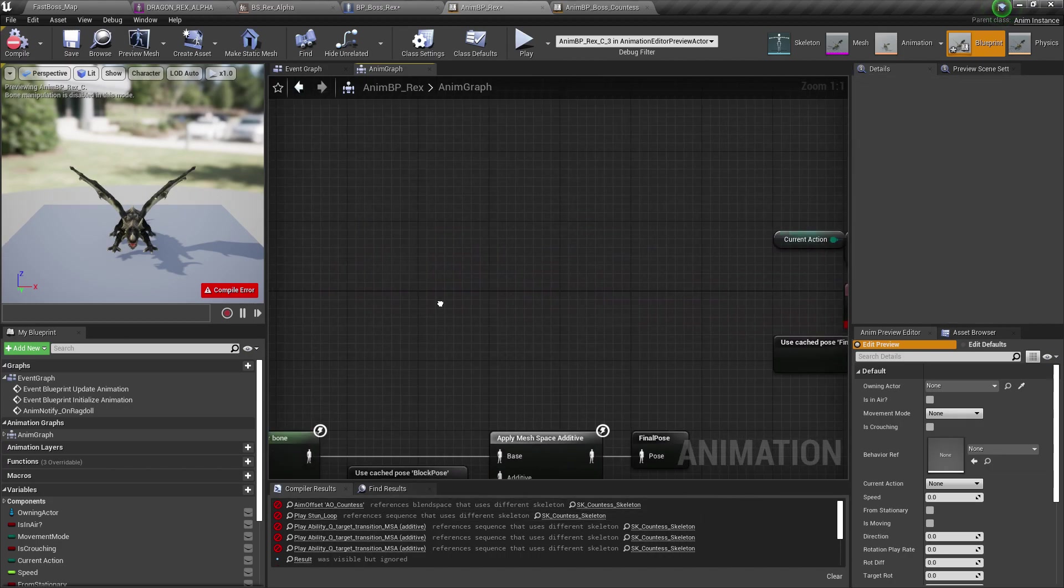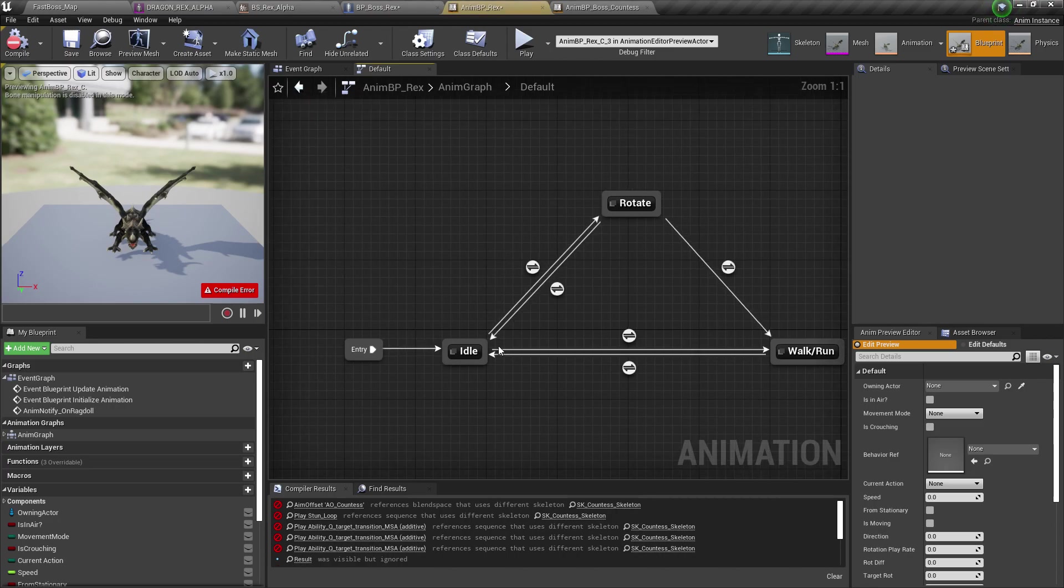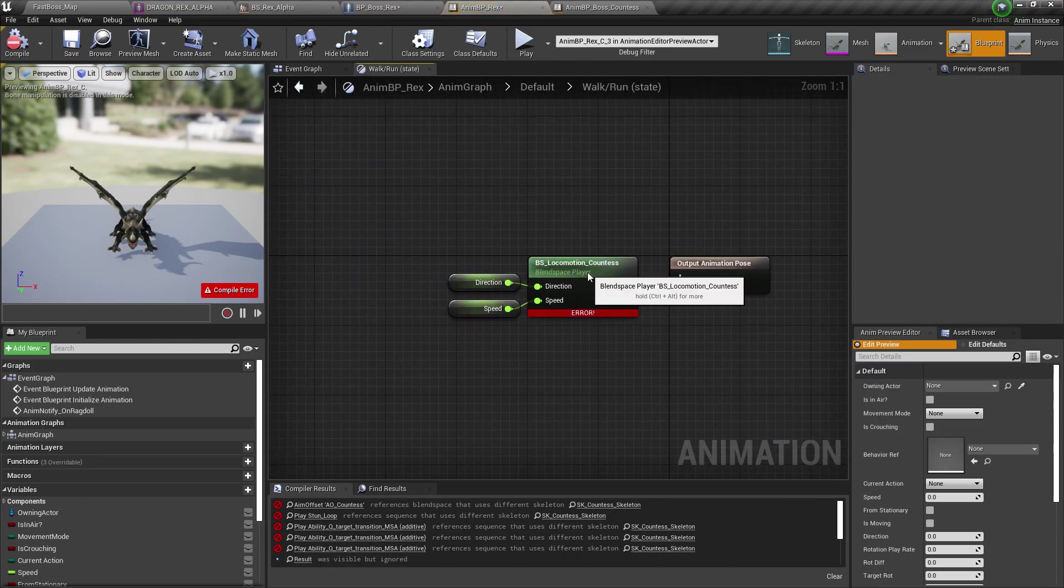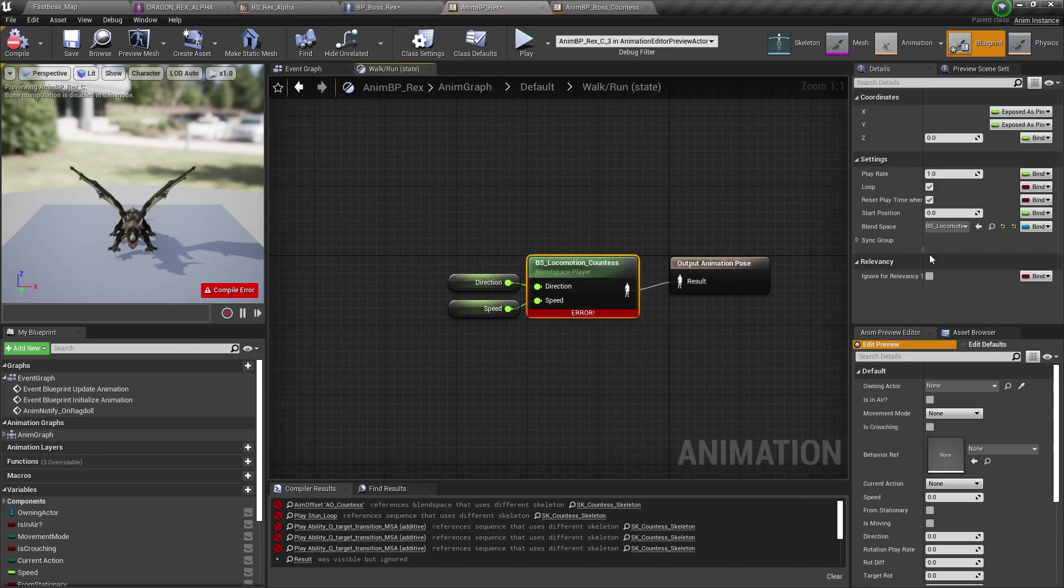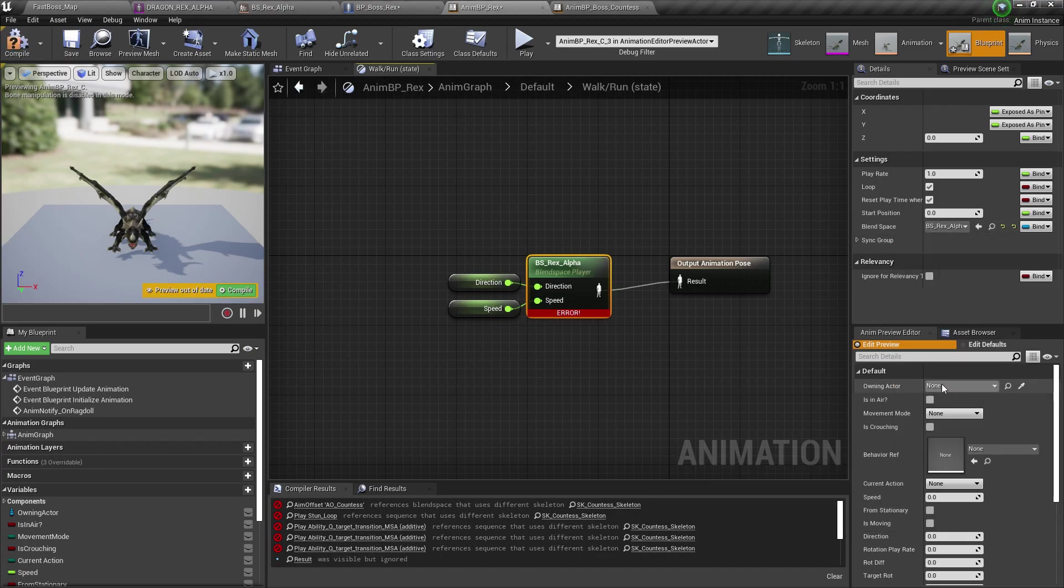For example, the blend space that we made. Walk run, right here. Replace that. And I'm going to fast-forward again and replace some animations.